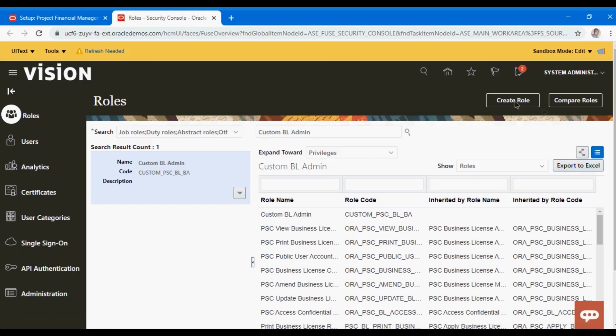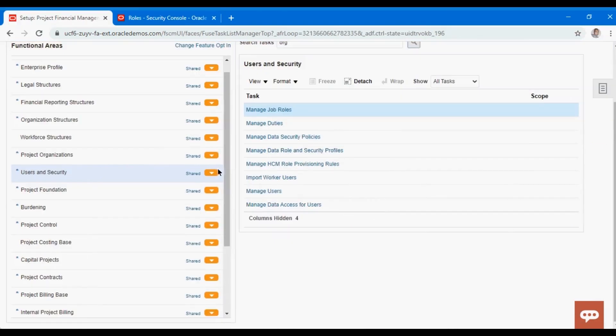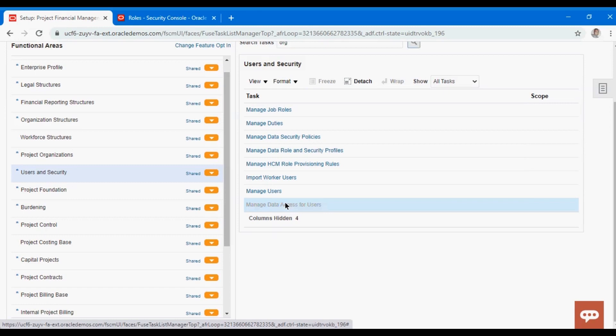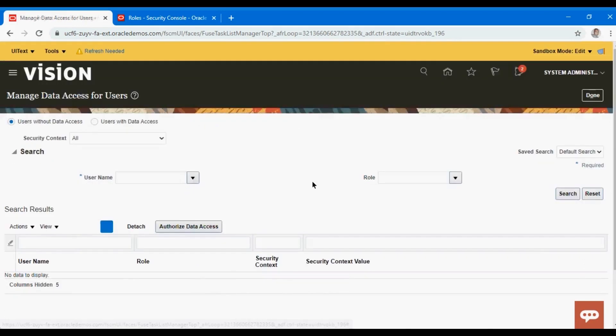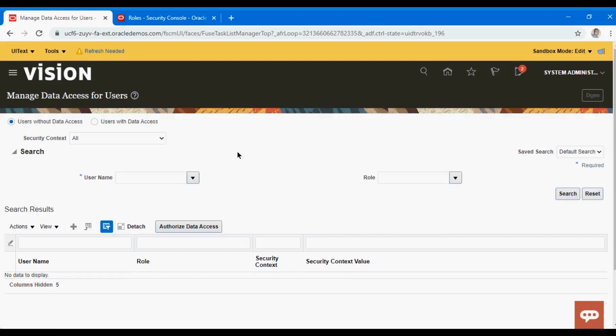This is regarding the rules, and once you set the rules, remember we've already discussed the data access set for the user. This is like I said, a common topic - you will be going through this in every other training that you are attending.